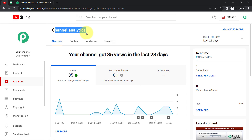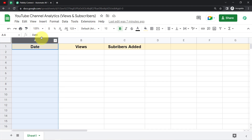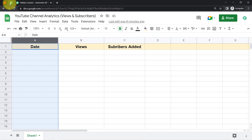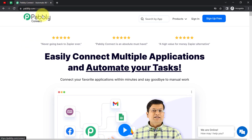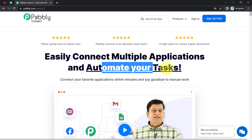This is my YouTube channel analytics and I want to fetch the views and subscribers data into the spreadsheet along with the date on a daily basis. For that I'll have to build a connection between YouTube and Google Sheets, and I am going to do that with the help of Pabbly Connect, which is an amazing integration and automation software using which you can connect multiple applications and automate your tasks.